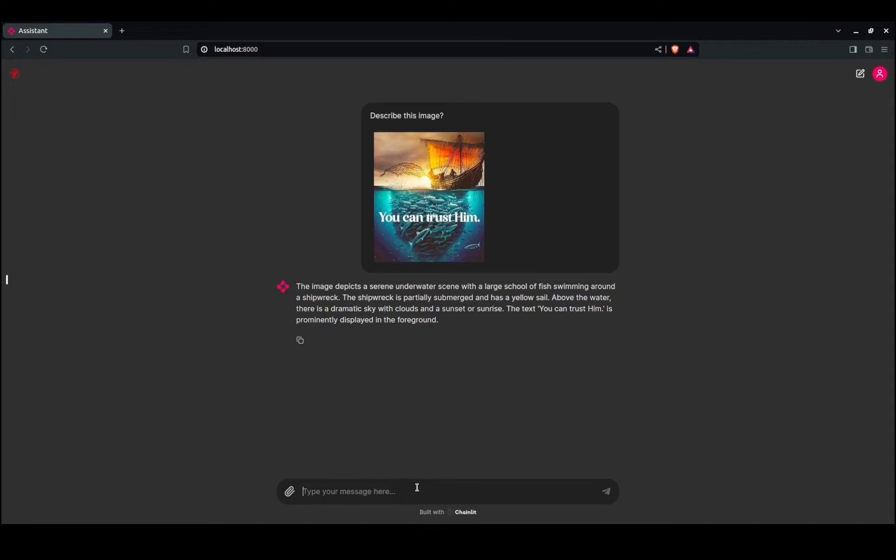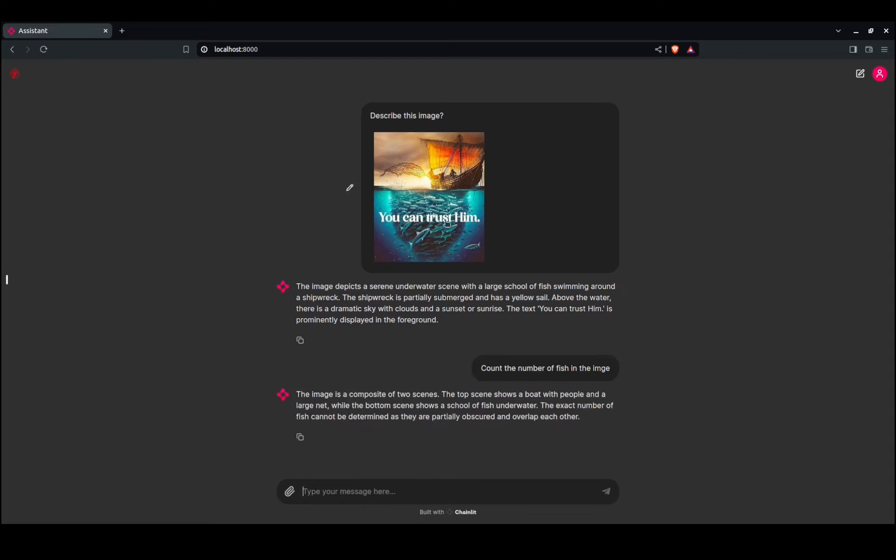I just want to try something: count the number of fish in the image. Let's see if it can count that—I doubt it.